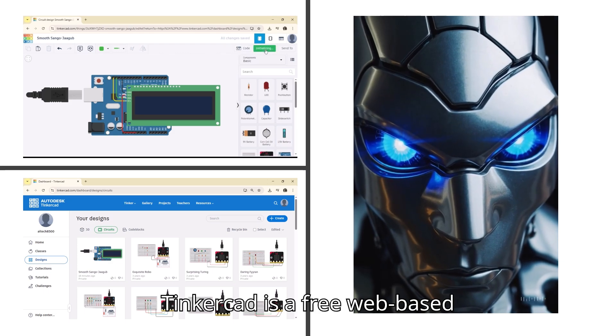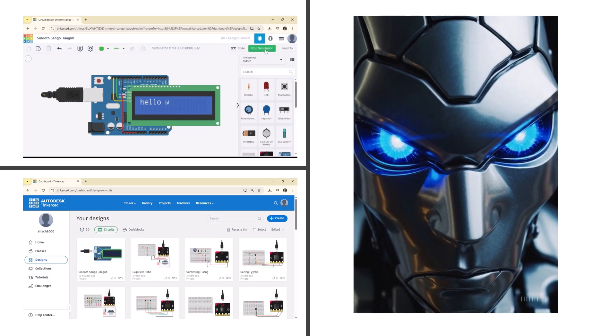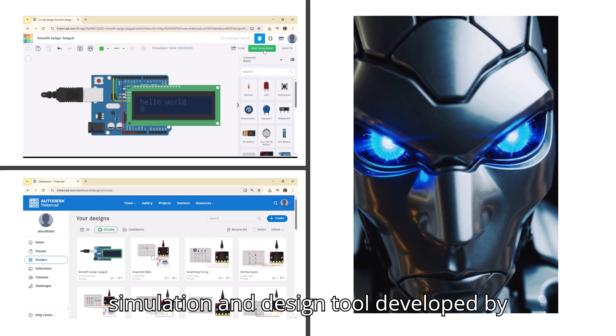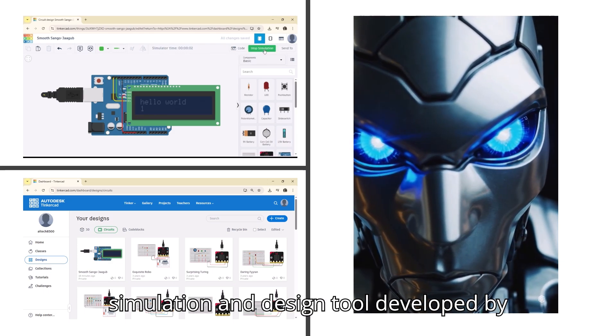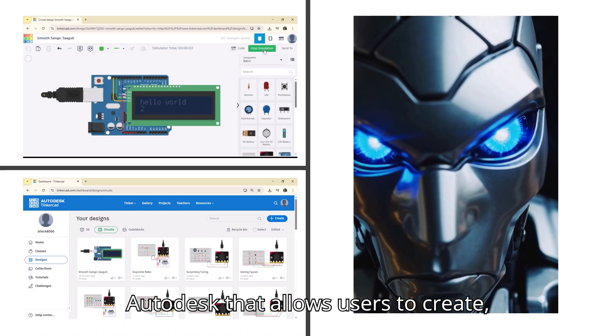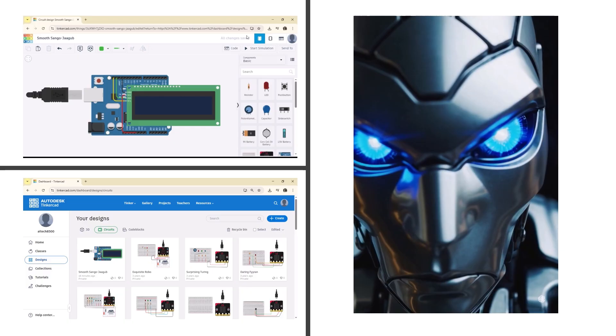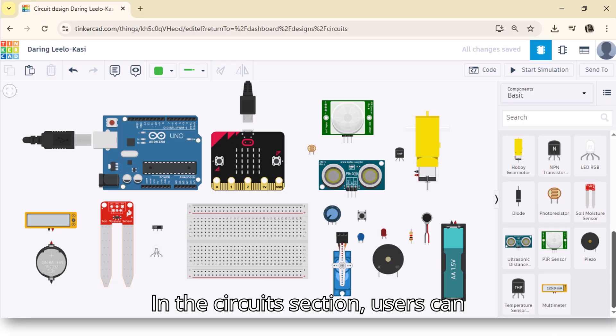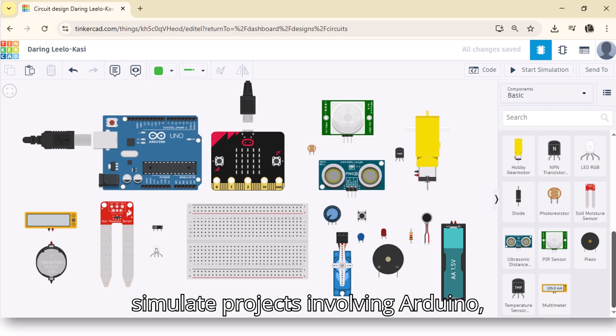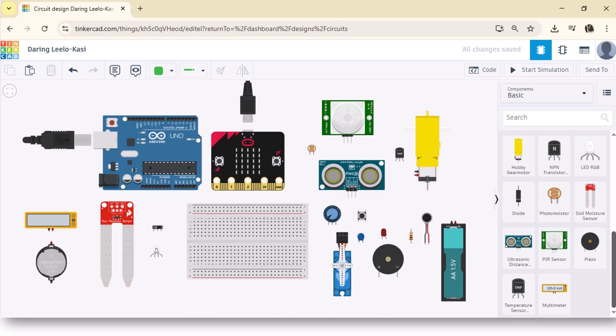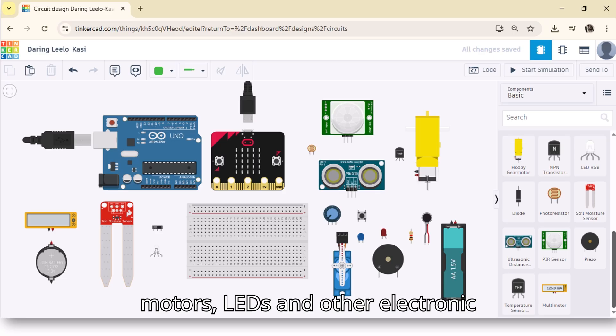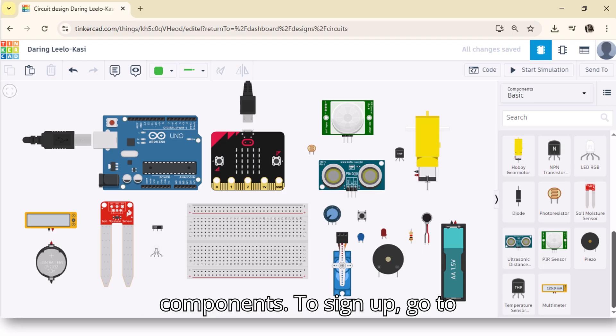Tinkercad is a free web-based simulation and design tool developed by Autodesk that allows users to create, test, and visualize electronic circuits. In the circuits section, users can simulate projects involving Arduino microcontrollers, sensors, motors, LEDs, and other electronic components.